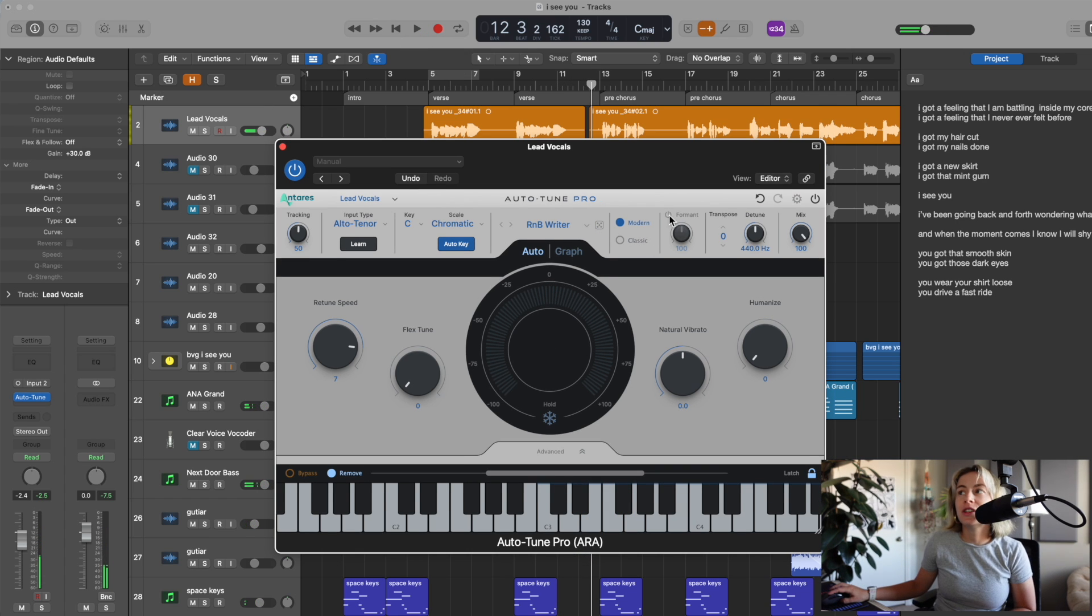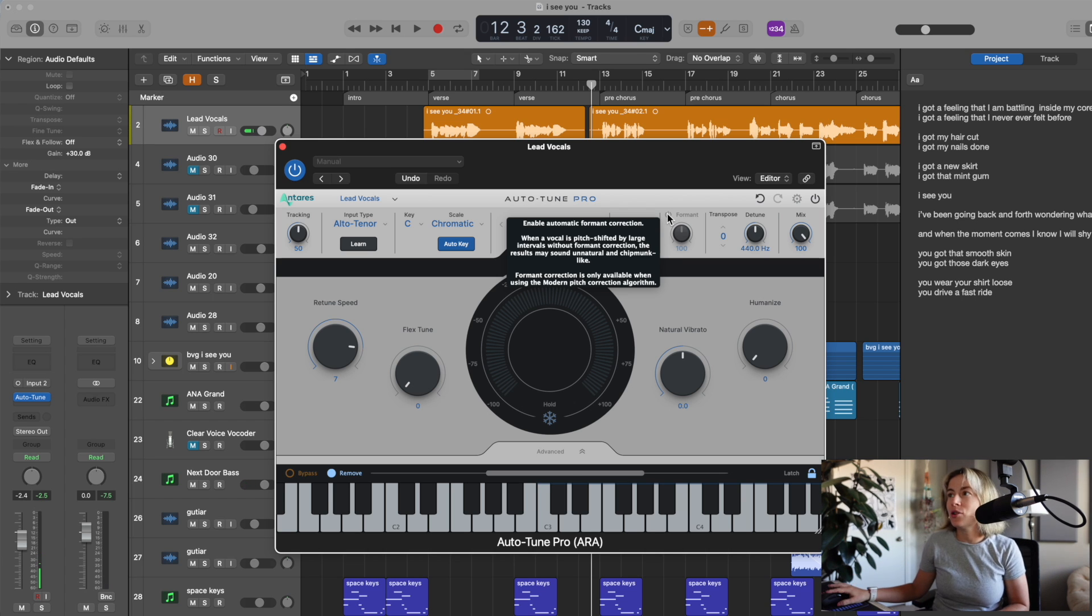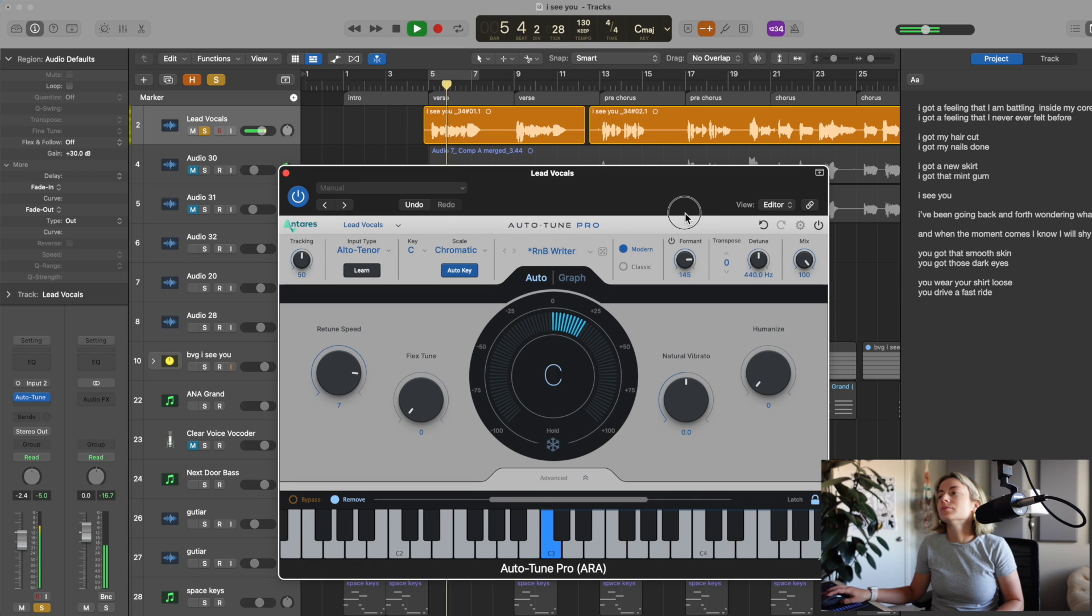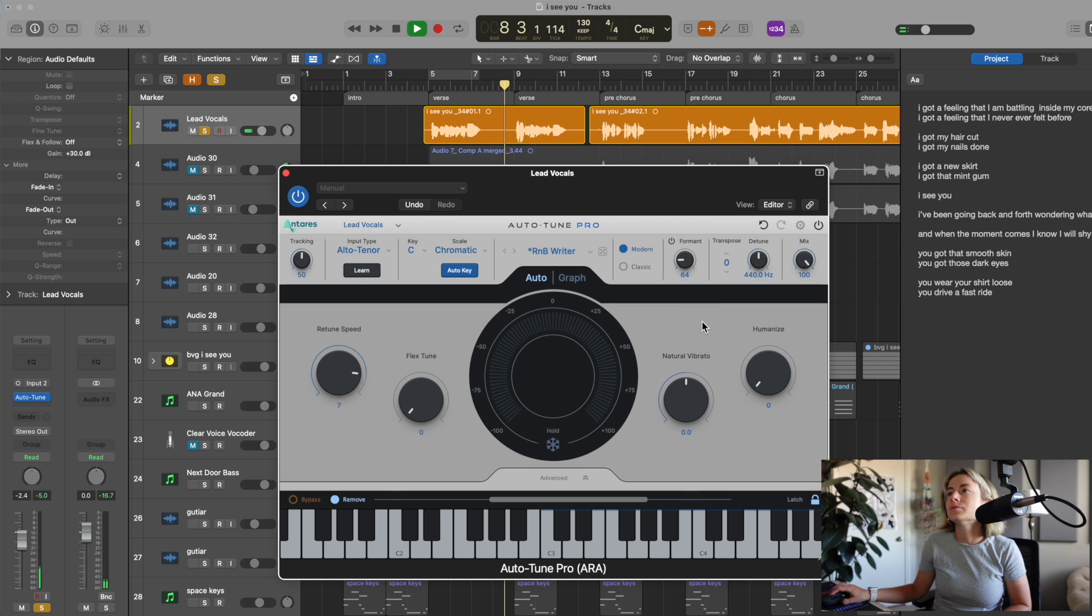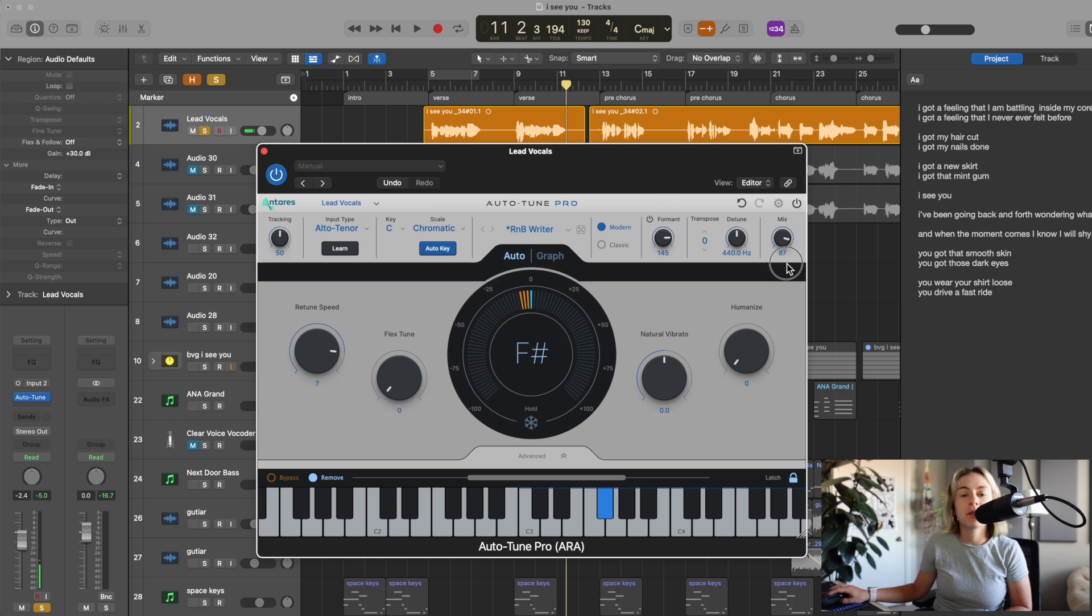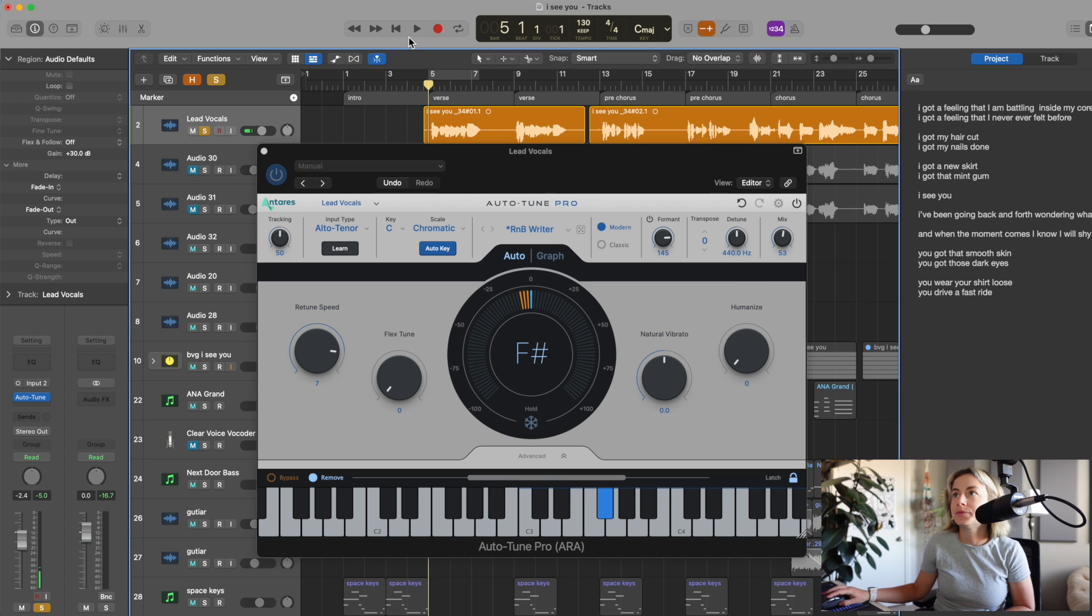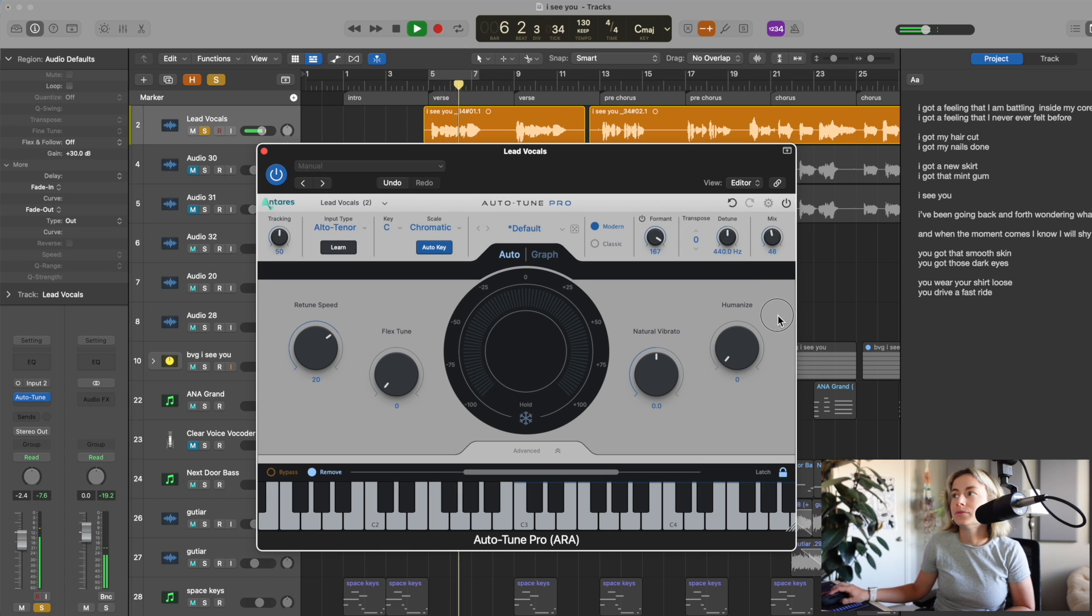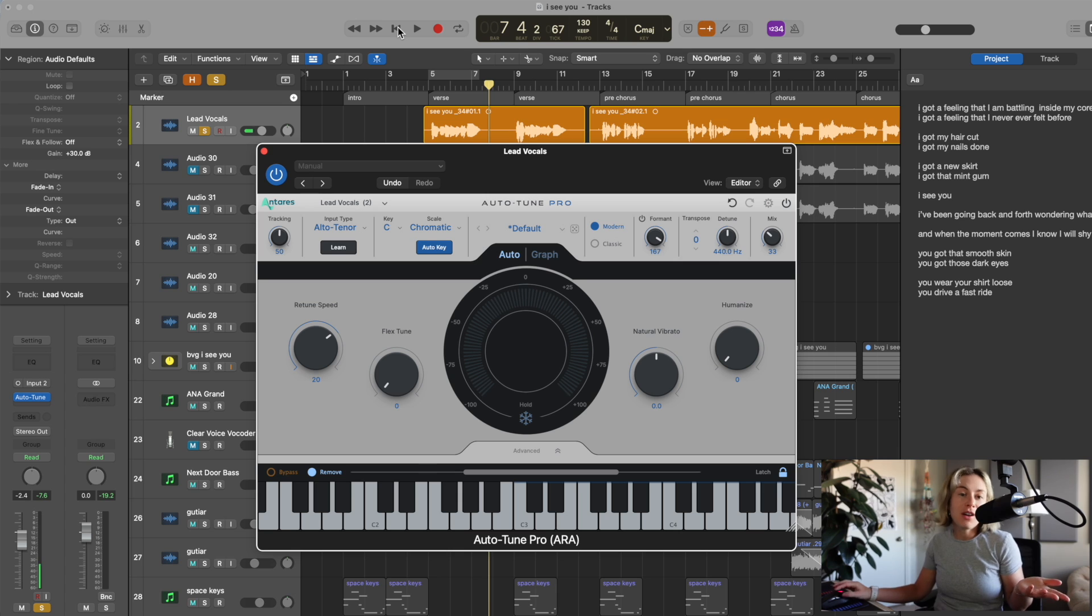Another cool feature is the format. This is going to change the tonality of your sound, so let's check it out. I got a feeling that I'm battling inside my chord. So, that gives it a cool double vocal effect, which is really fun.